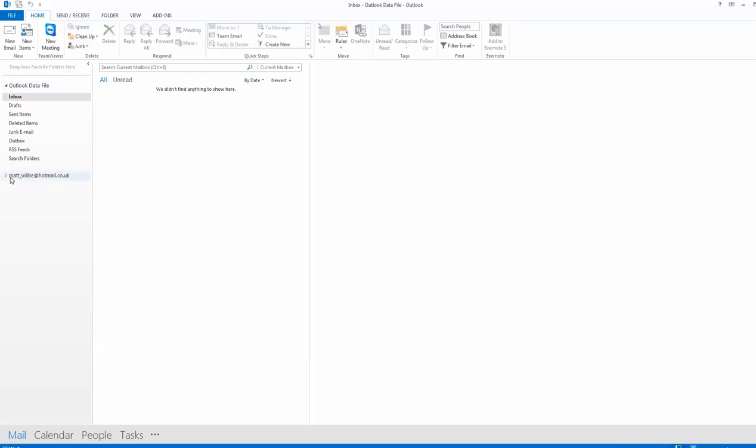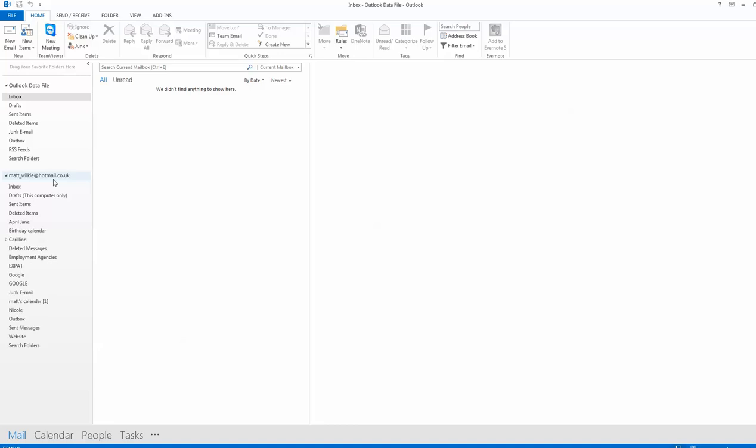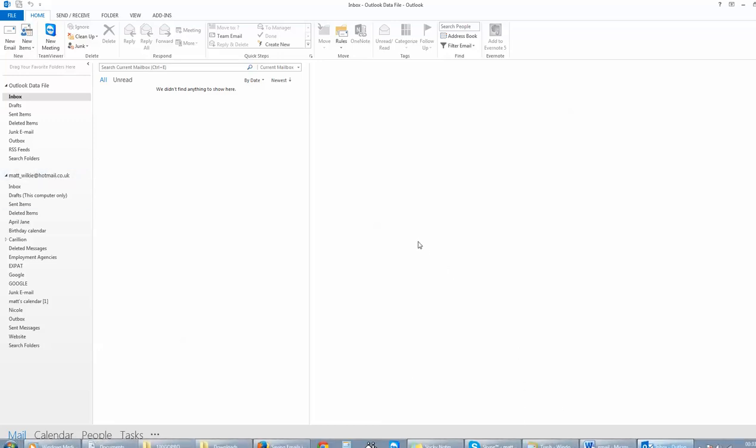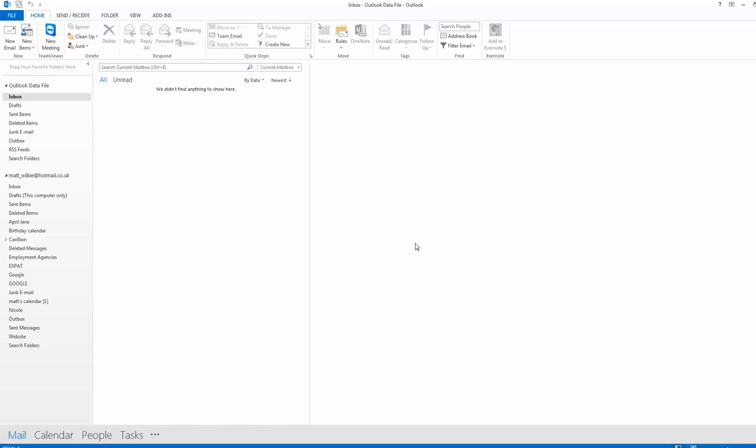See it appear here, and it should have some extra folders in here which you'll probably get once it starts synchronizing. Don't expect to get everything straight away. There you go, it's starting to add the extra folders. And that's how you do it for adding a Hotmail account. Let's pause the video for a minute.